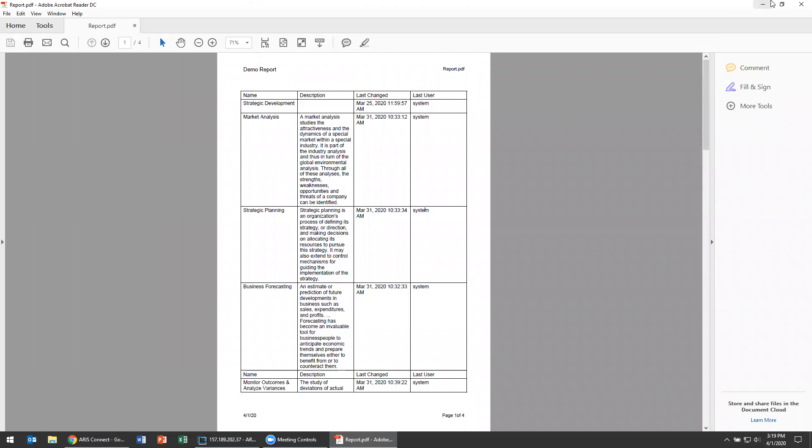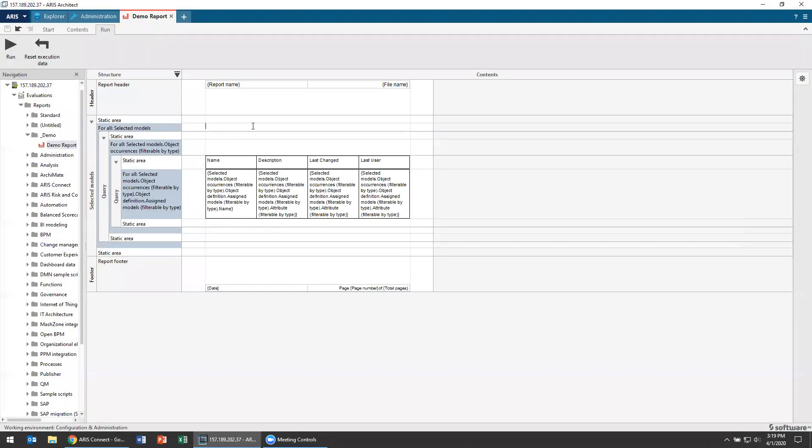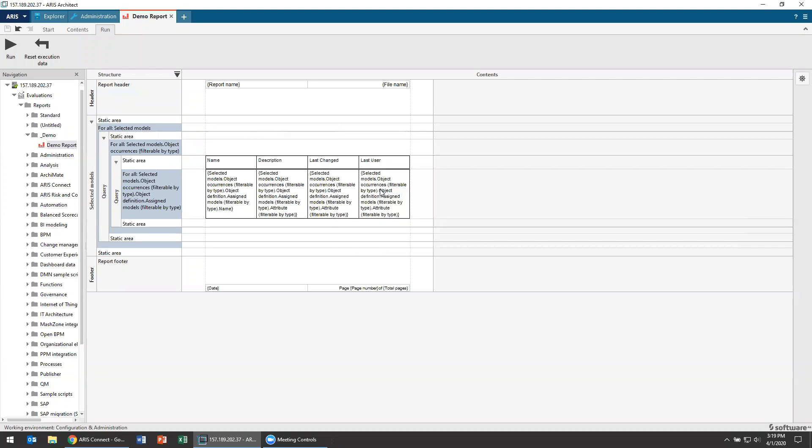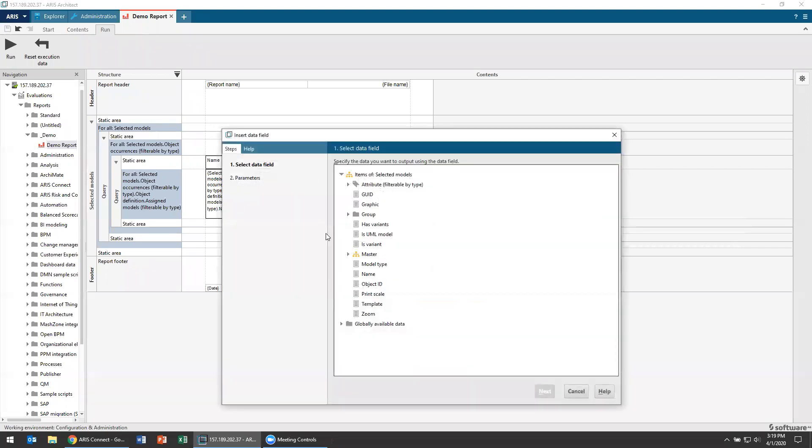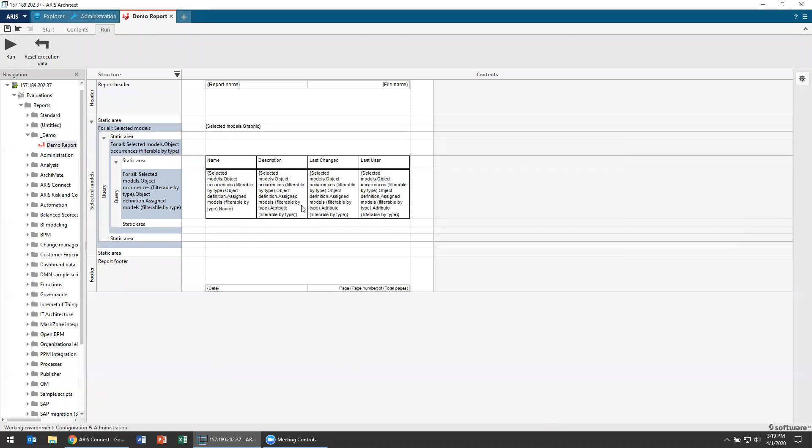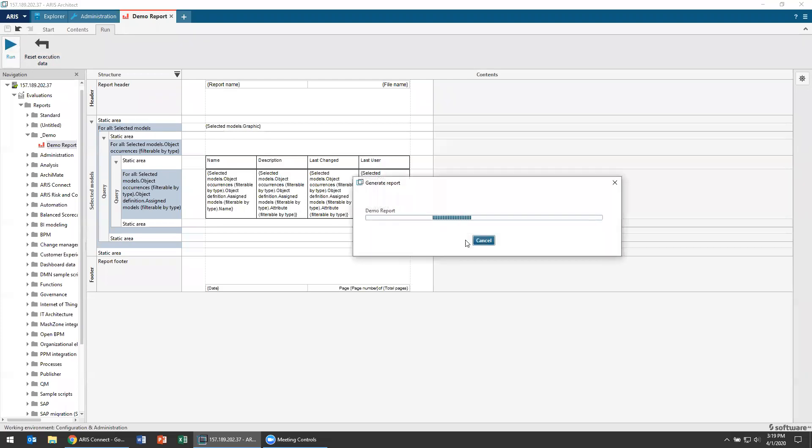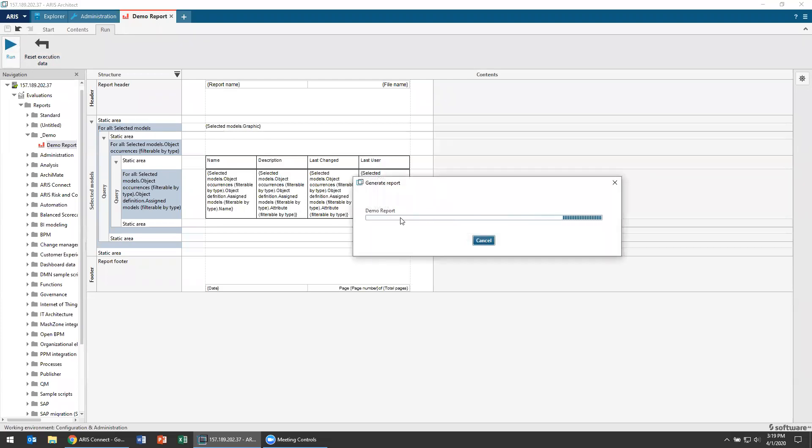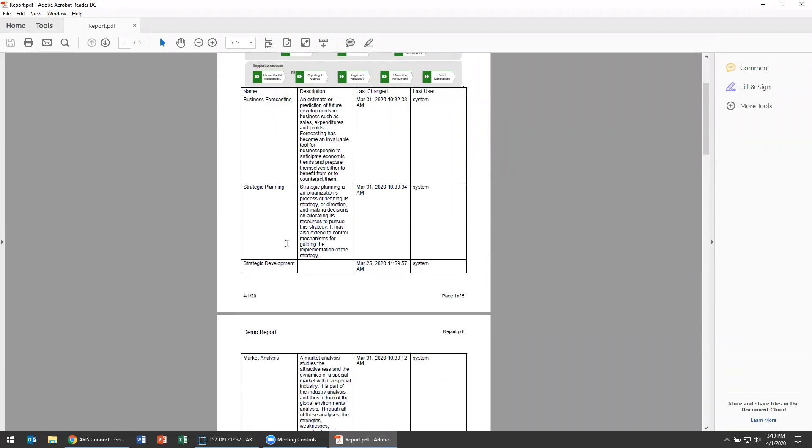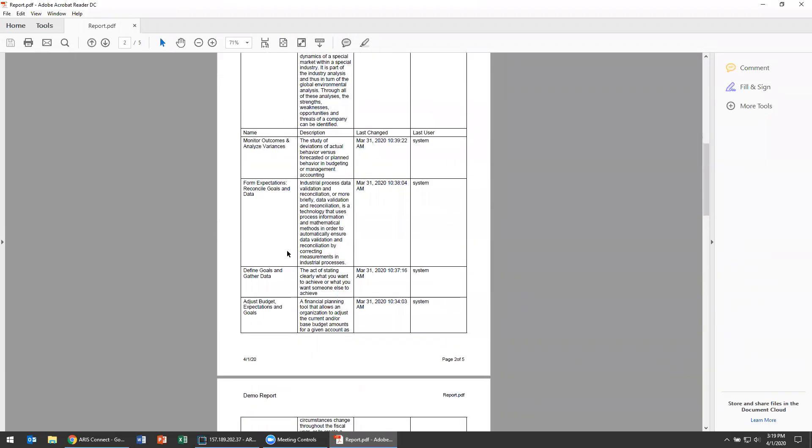Now of course we can also add things like, hey for all the selected models I'm actually going to first insert a graphic. So I'm going to go for a data field, and all the models as a piece of data have their graphic. So let's do that right here. Run it again. And what do you know, it's going to kick out our example process map and then everything underneath it.